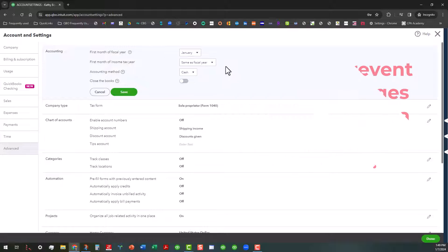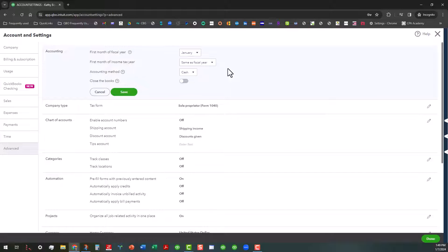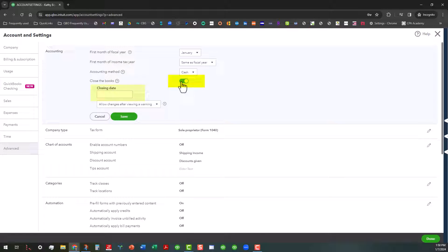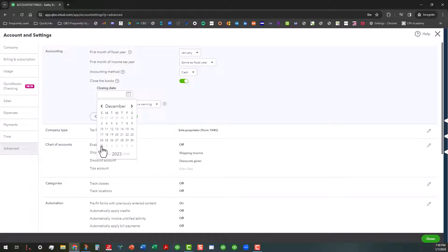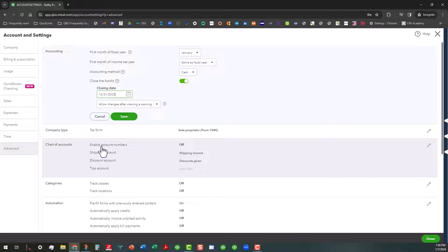So if you run your business on a calendar year as being the same as your fiscal year, you want to go ahead and do this now. Basically, all you have to do is click on this little slider and that's going to open up a little box here. You can click on the little calendar and go all the way back to December of 2023 as we've done here. Click on the 31st.